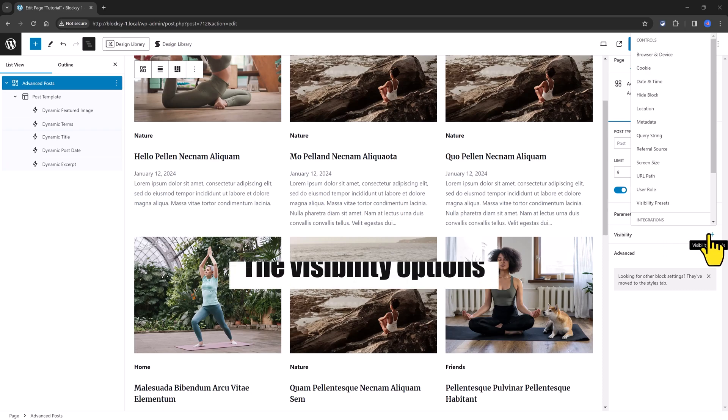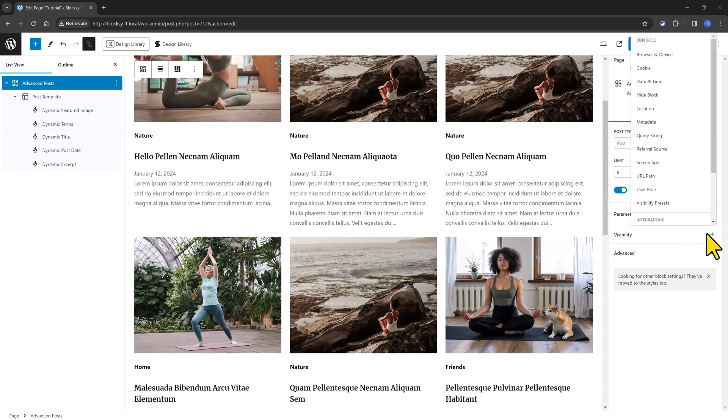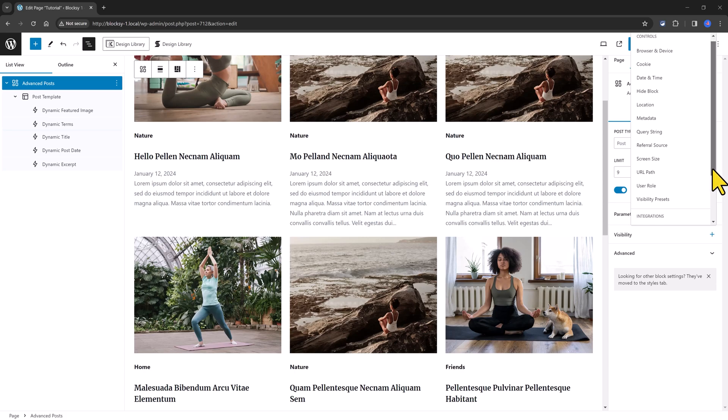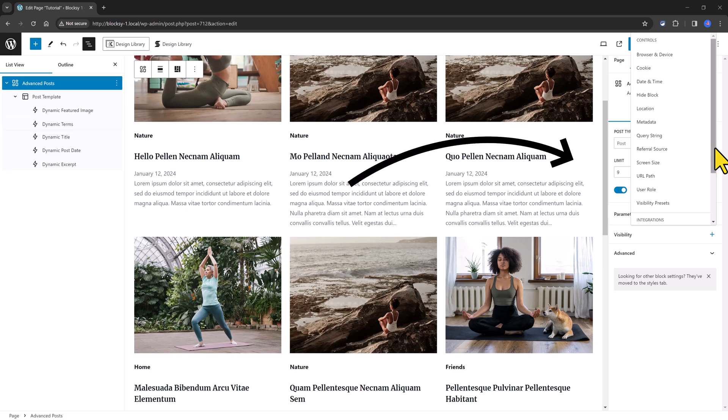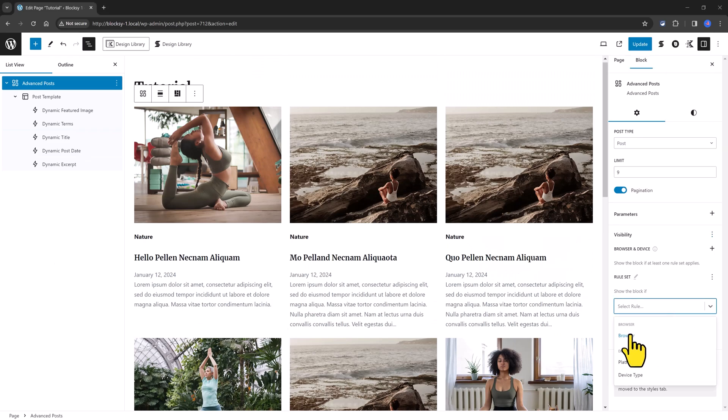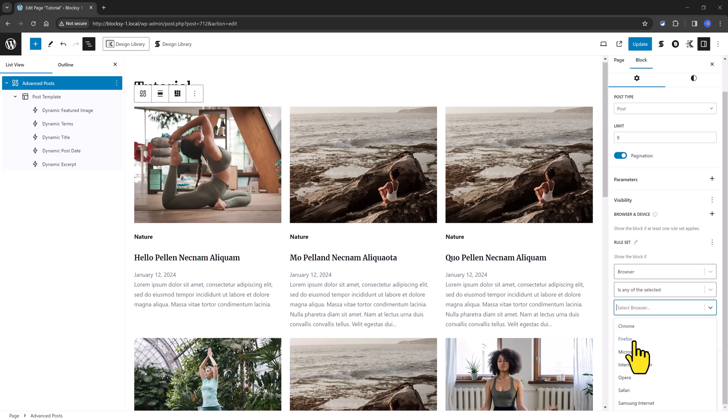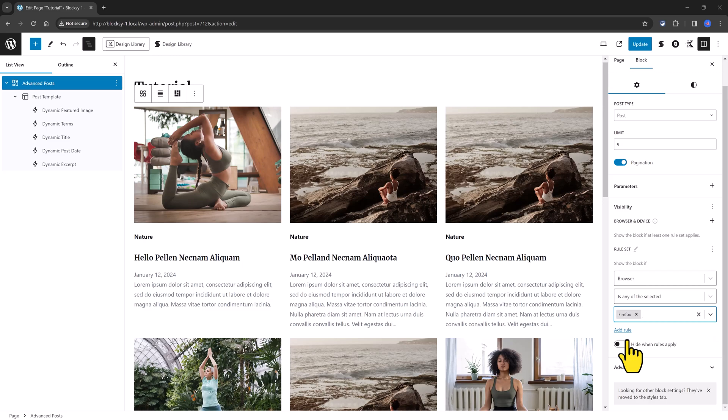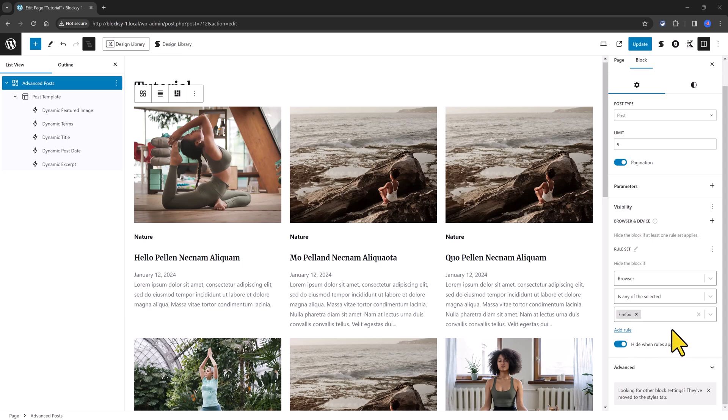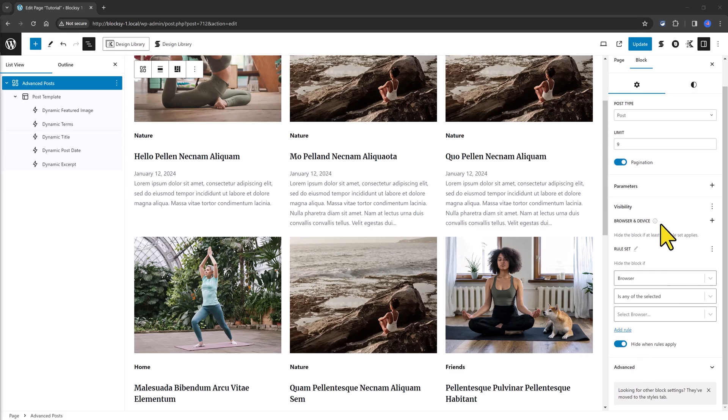The Visibility tab. These are controls to determine the block visibility conditionally. You can use any of these controls to restrict or expand the block content visibility. For example, you can set to only display the advanced posts block based on the browser and device. To show the block if... And then I select the browser. Then the condition would be if any of the selected conditions. And then I set the browser. Alternatively, you can use the same rule set to hide when the rules are mapped. So, as you can see, there are a lot of great flexibility going on here.